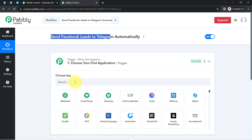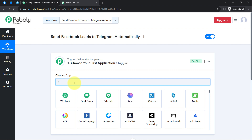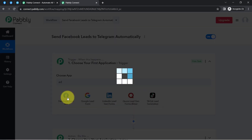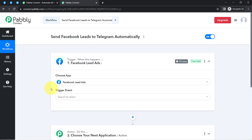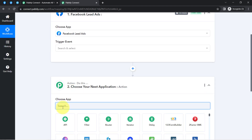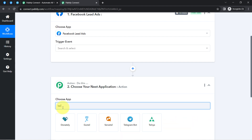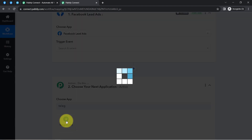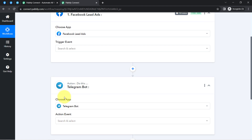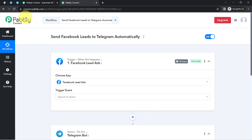According to our use case, we want that whenever any new lead is captured via Facebook lead ad form, it should automatically send that lead to Telegram. So I have selected both applications in the trigger and action windows, and the idea is to connect both applications one by one with Pably Connect. Let's first connect our Facebook lead ad form.